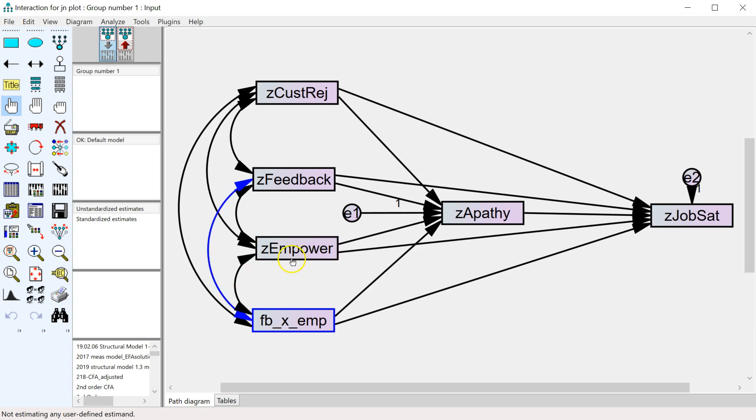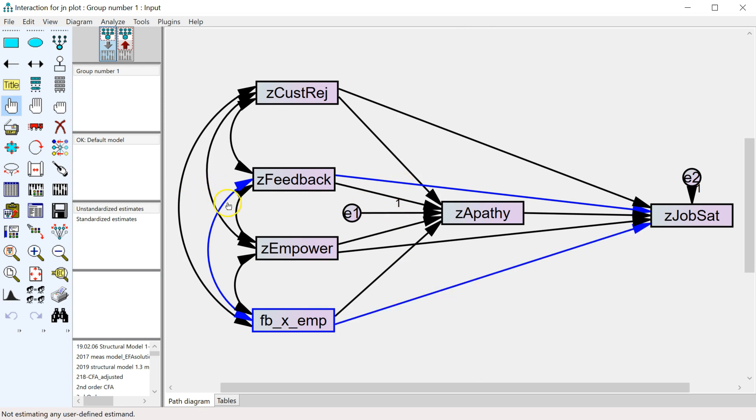The moderator in this case is empowerment. We'll select the path from the interaction to the dependent variable, and the path from the independent variable to the dependent variable. So these four items: the path, the path, the covariance, and the interaction.